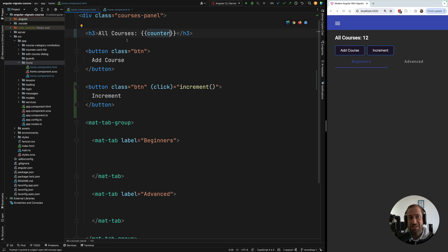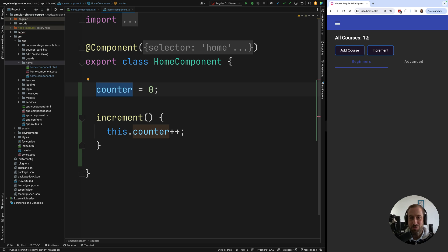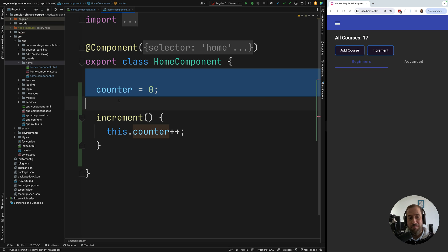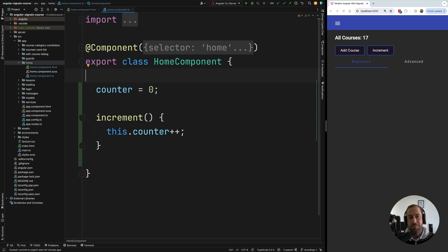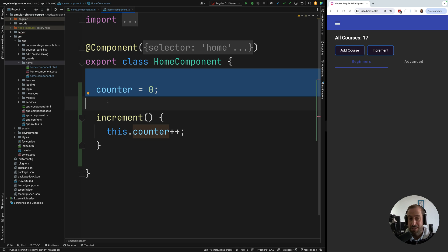As I click here, the counter is getting incremented as expected. This simple example doesn't use signals yet, and it's almost magic — how does Angular even know that we've mutated this counter and that it needs to update the view? This is actually the initial way Angular was envisioned to be used: it supports plain member variables such as objects, numbers, and arrays, and Angular figures out what needs to be updated in the DOM.